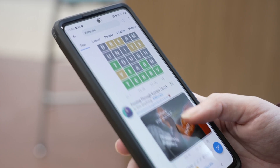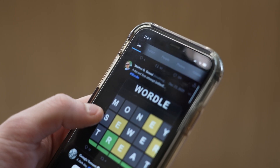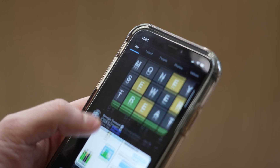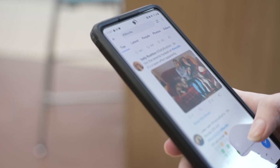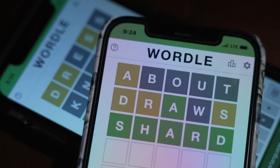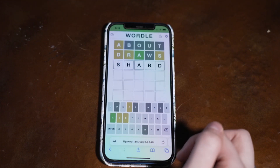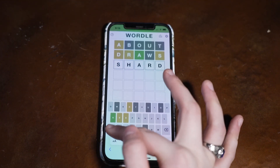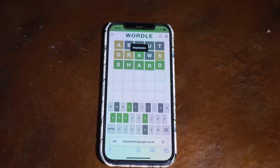If you've spent any time on Twitter recently, you've seen the tweets displaying yellow, green, and gray boxes. Those boxes are indicative of Wordle, a daily word game that is taking the internet by storm. In this week's how-to, we will show you how to play Wordle with providing some tips for the game. Let's dive in.